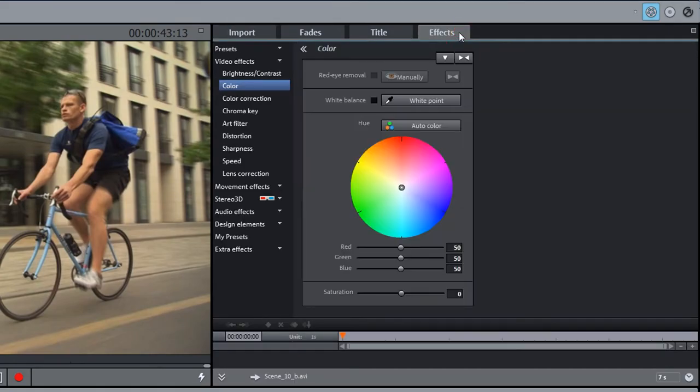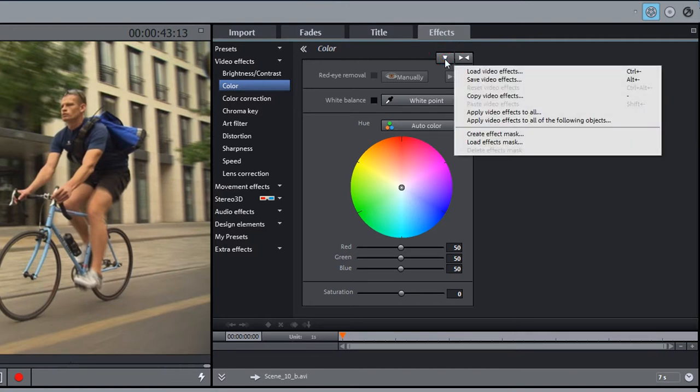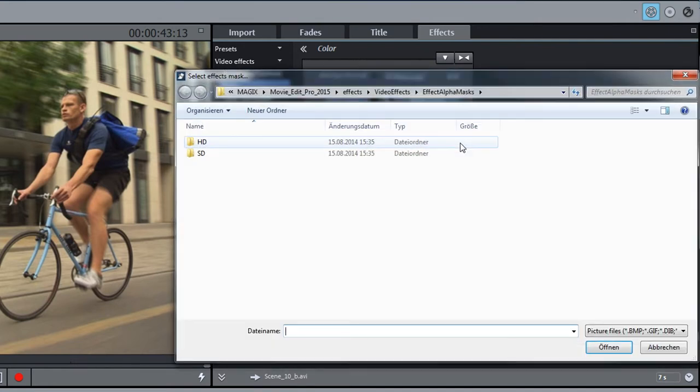Now, select the desired effect from the media pool. Before starting to edit, load the desired effect mask using the little triangle above the effects option.